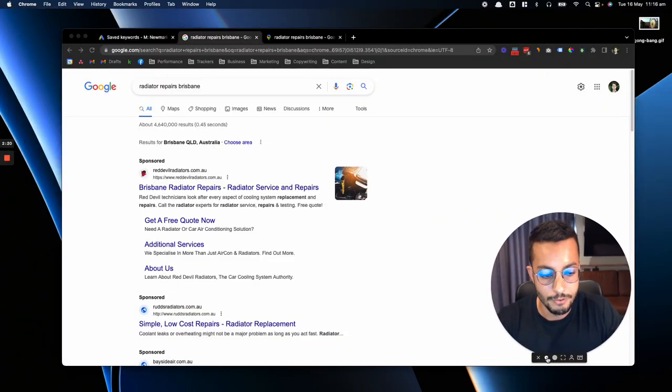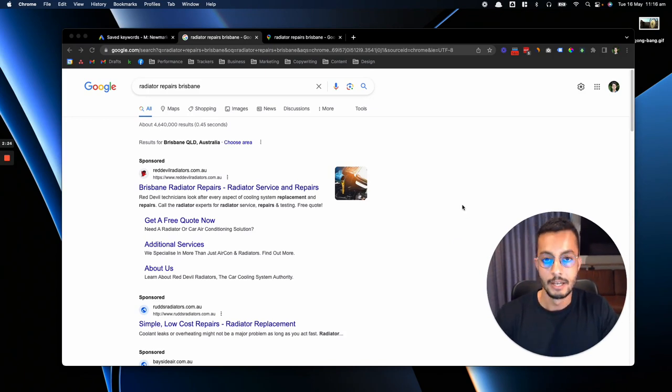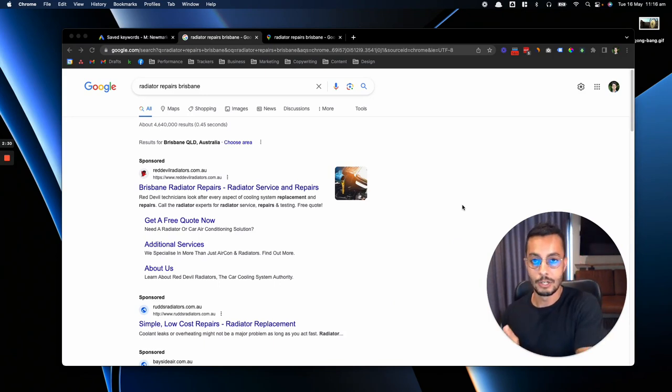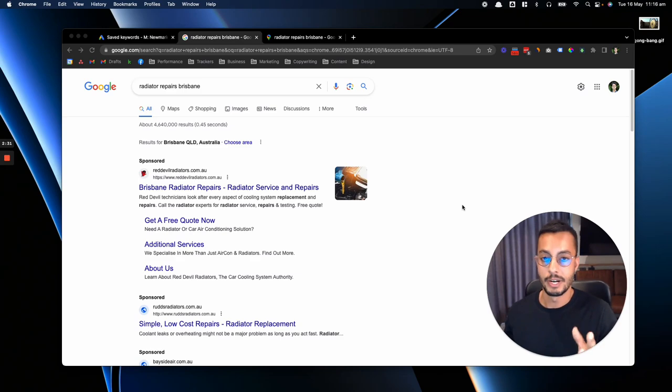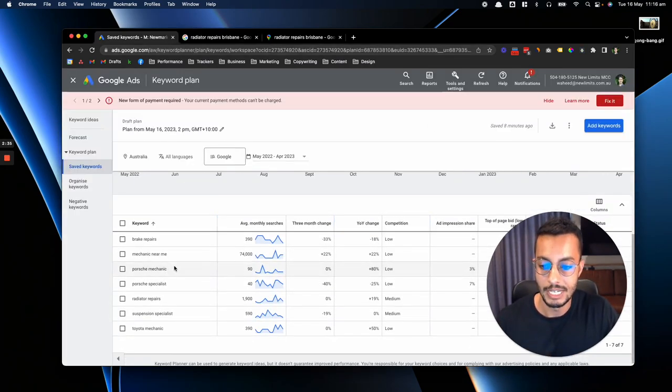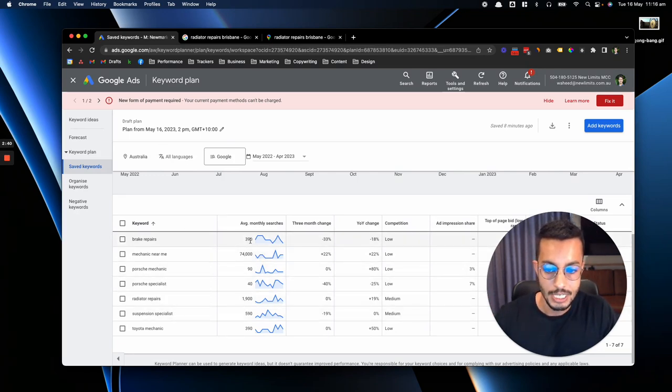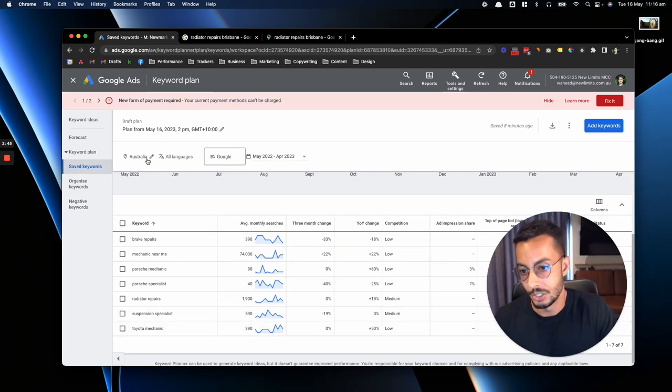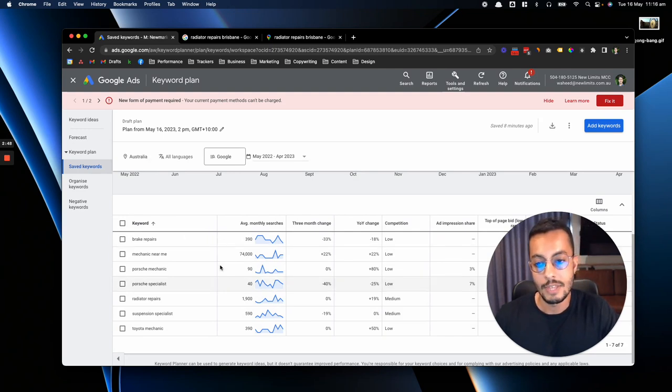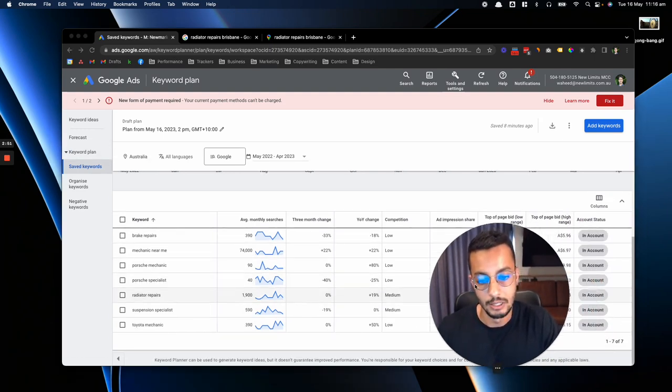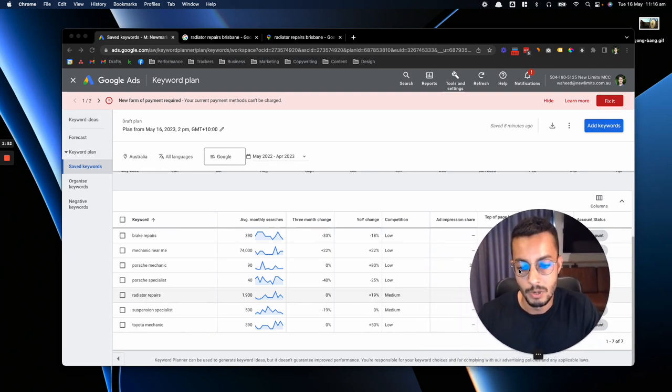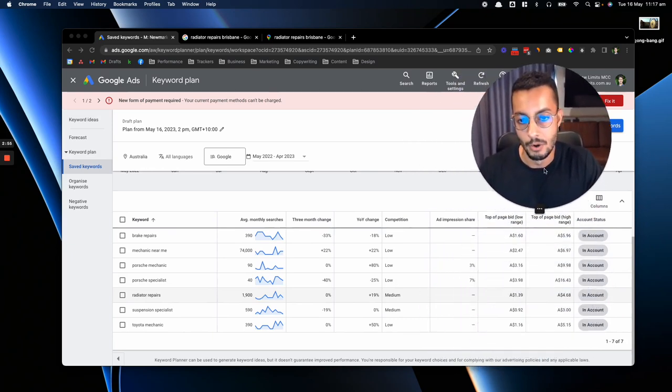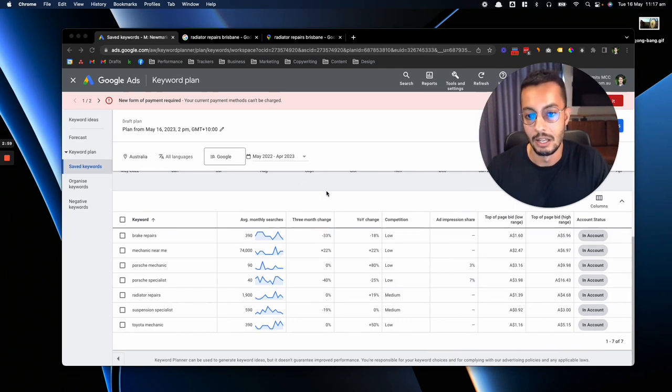Alright, so some of the phrases that people would be searching for when going to Google looking for a mechanic are things like radiator repairs Brisbane, or mechanic near me, or Porsche specialist, Porsche workshop. We have a list of hundreds of different phrases that people actually search for. And if I put a couple of these phrases into Google, you can see the actual search volume per month. This just really confirms the fact that this is where a large percentage of people go when looking for a mechanic.